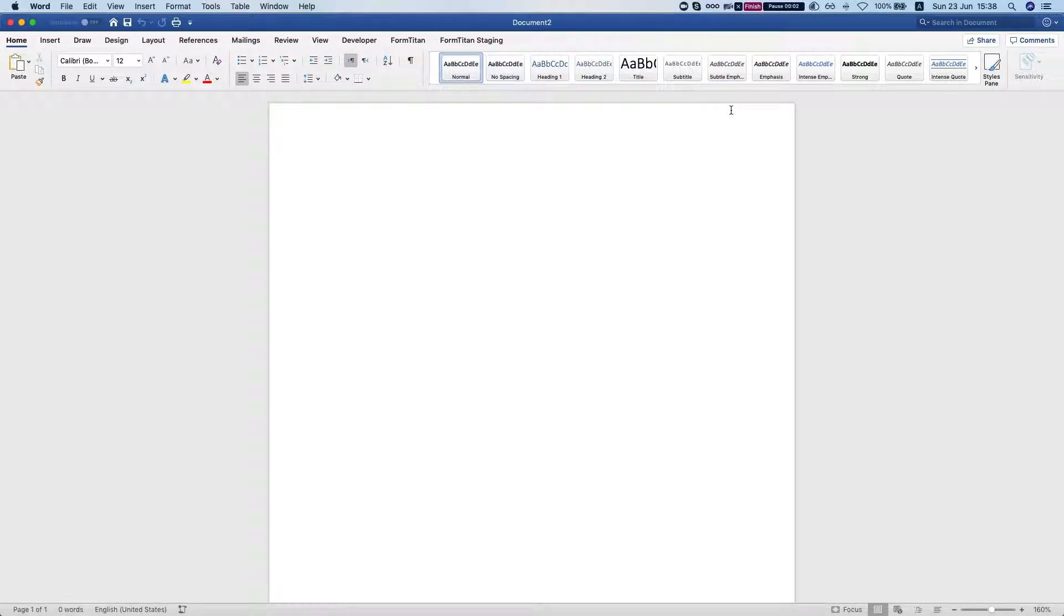Hey the Titans! In this video I'll show you how to format your number and currency fields using the FormTitan add-in for Word.